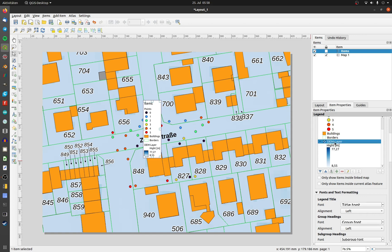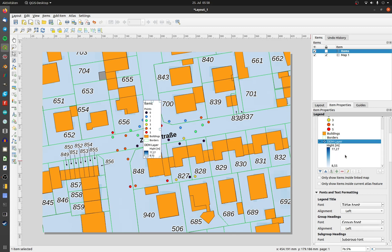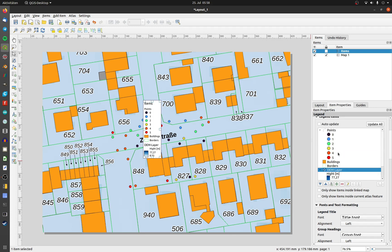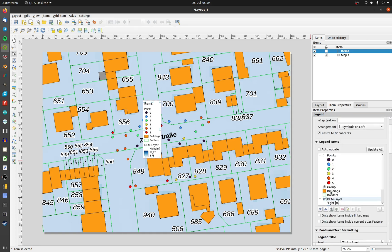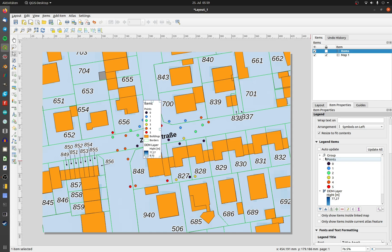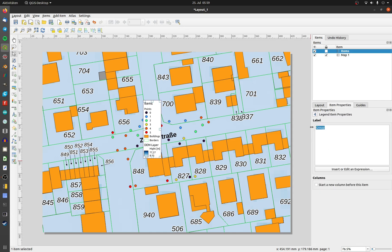By clicking with the right mouse button on an entry, you can choose the type. I would like to display DEM layer bigger, so I change it to group. Now I will add an empty group to my legend. Click on the add group button. You can sort by drag and drop all desired entries inside the group and rename it.